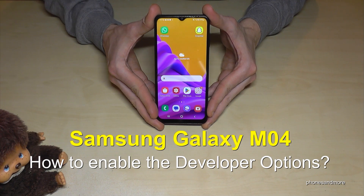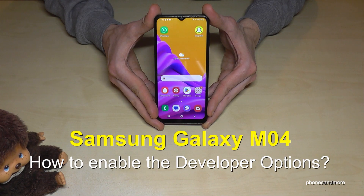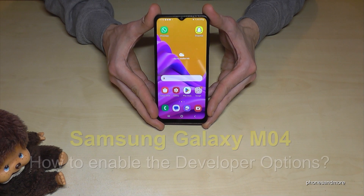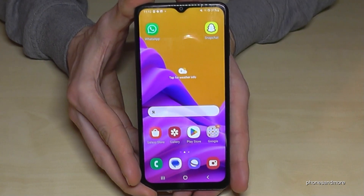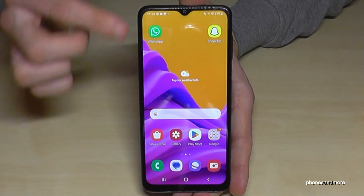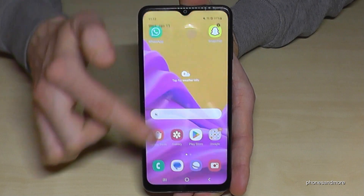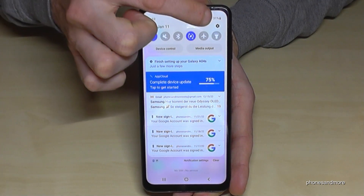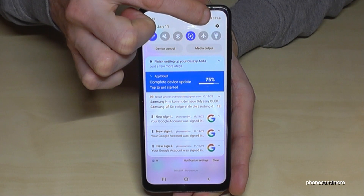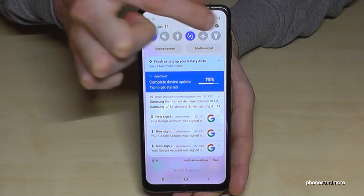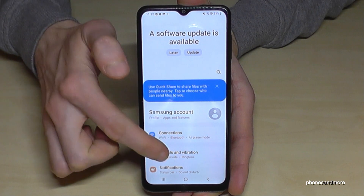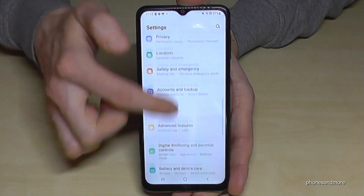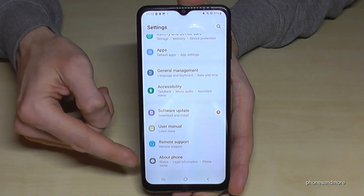Hello everybody. I want to show you in this video how you can enable the developer options on the Samsung Galaxy M04. For that we will need the settings, so just scroll down here — you have the symbol for the settings, just tap on it.